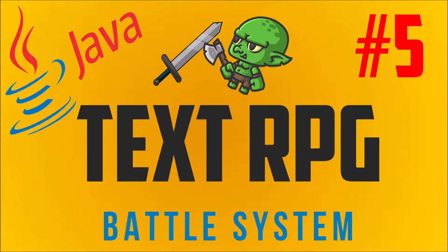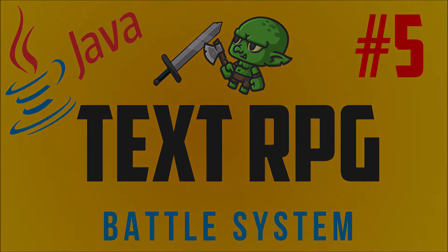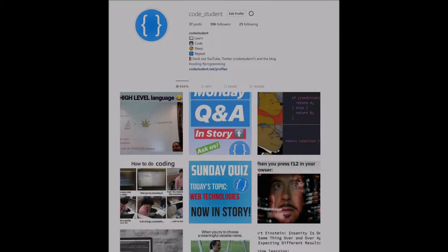In this part, we are going to implement a battle system. We will add the functionality to the attack and defend methods inside the character classes and create some methods in the GameLogic class to lead the player through the battle process. If you missed the last part of this tutorial series, make sure to watch it now.